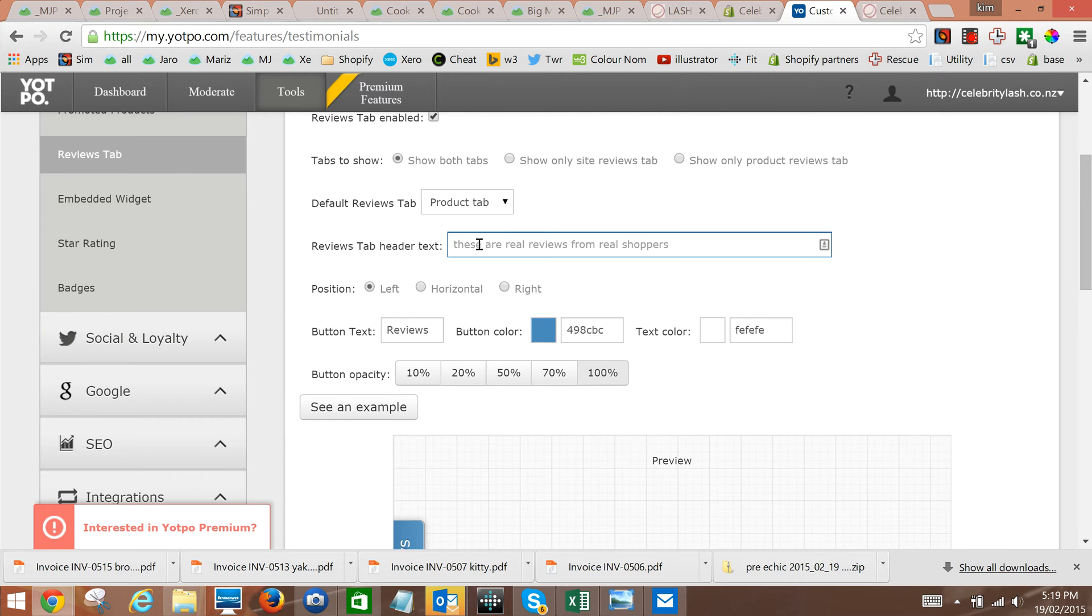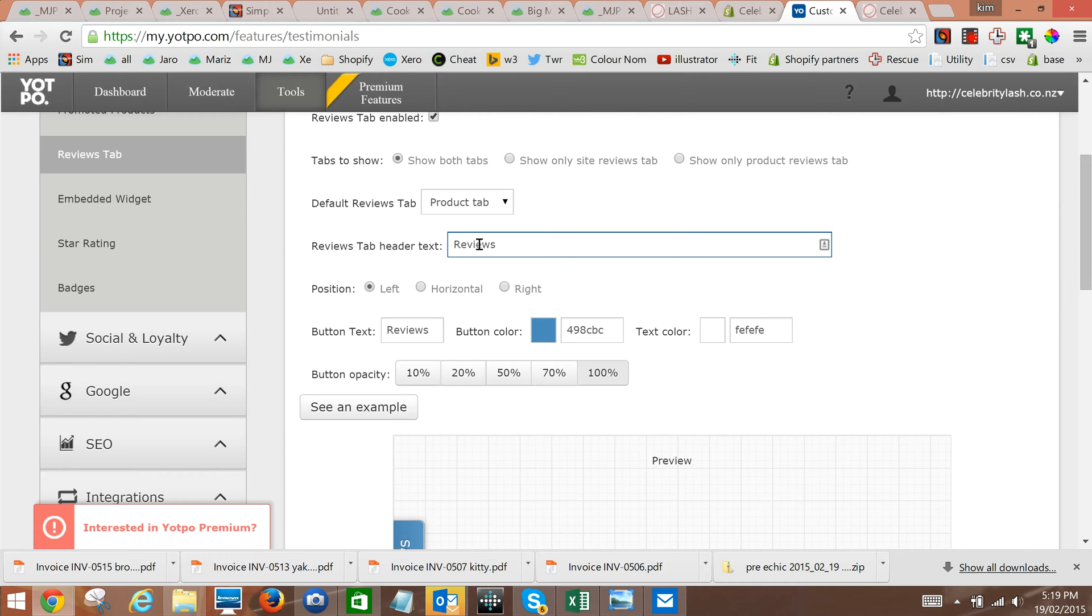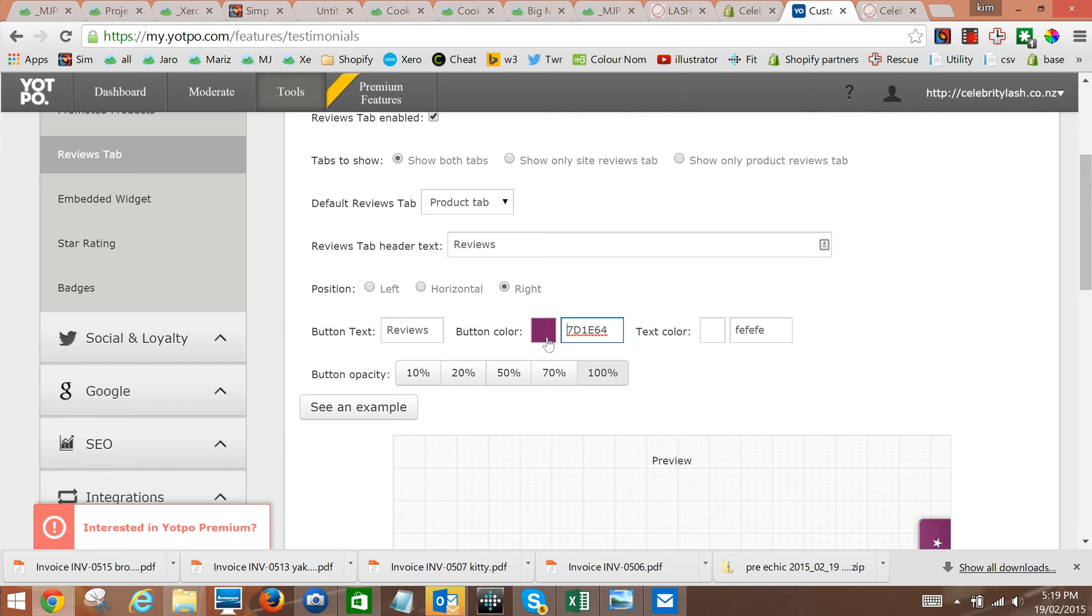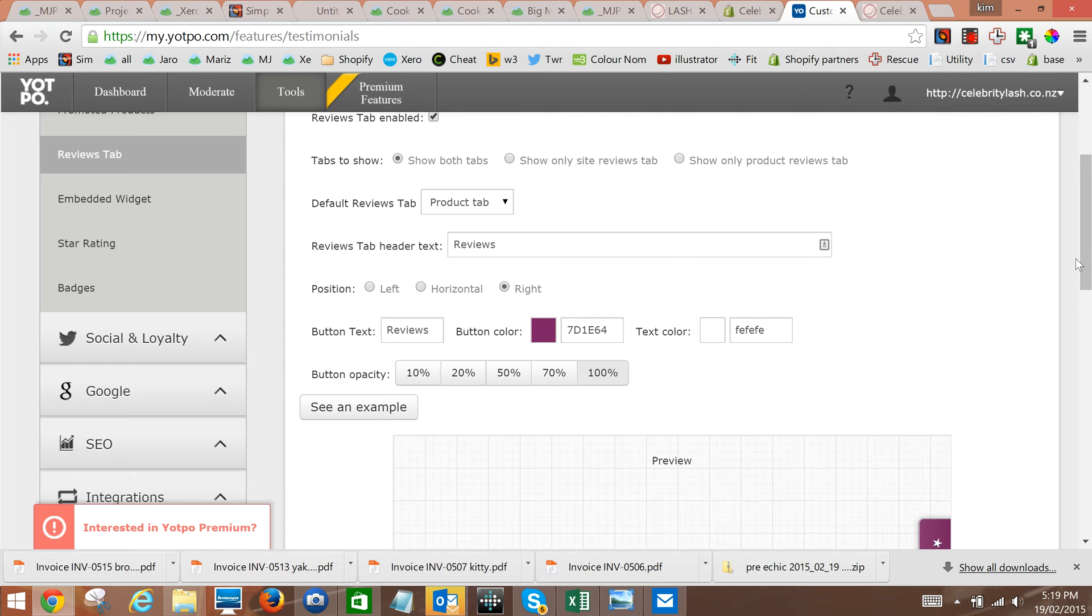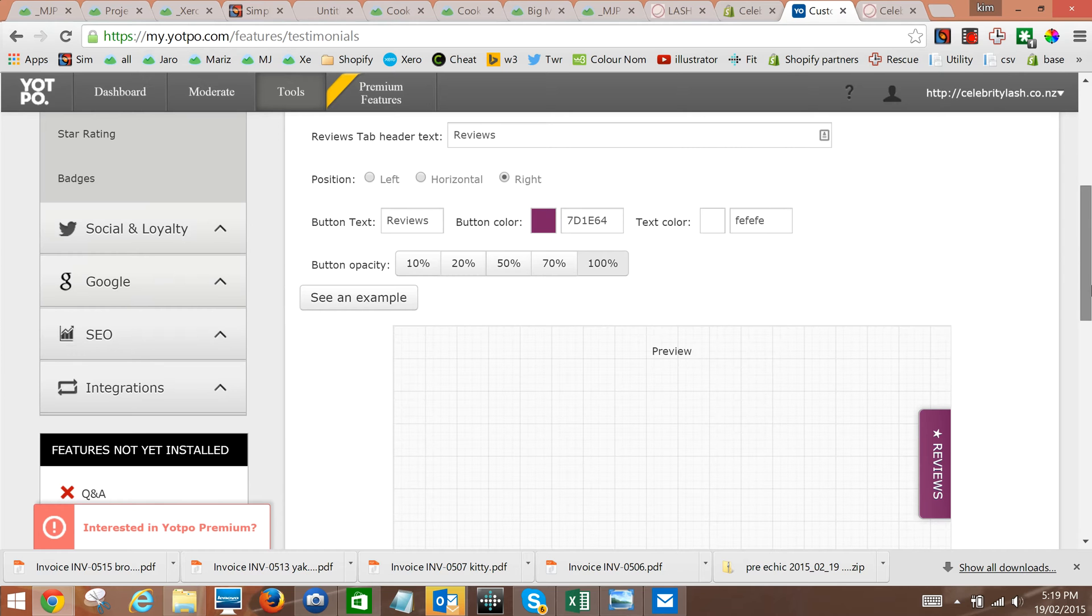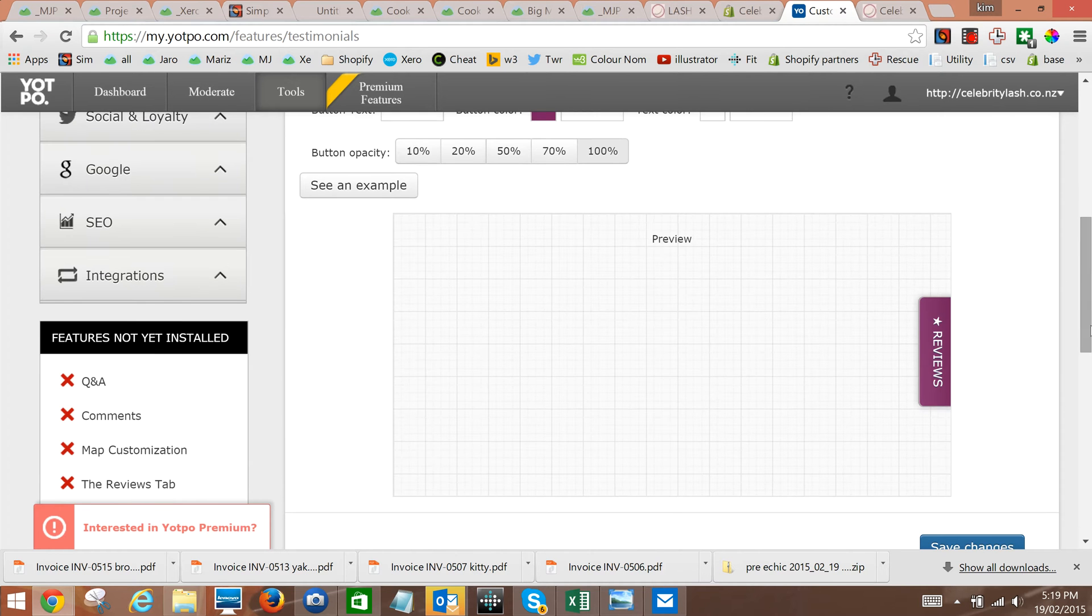Typically we'd simply put a capital R for reviews. I like to put it on the right and just grab a color from the client's website, make sure that the text color shows up on top of it. That'll look good and that's what it'll look like on the corner of the screen.